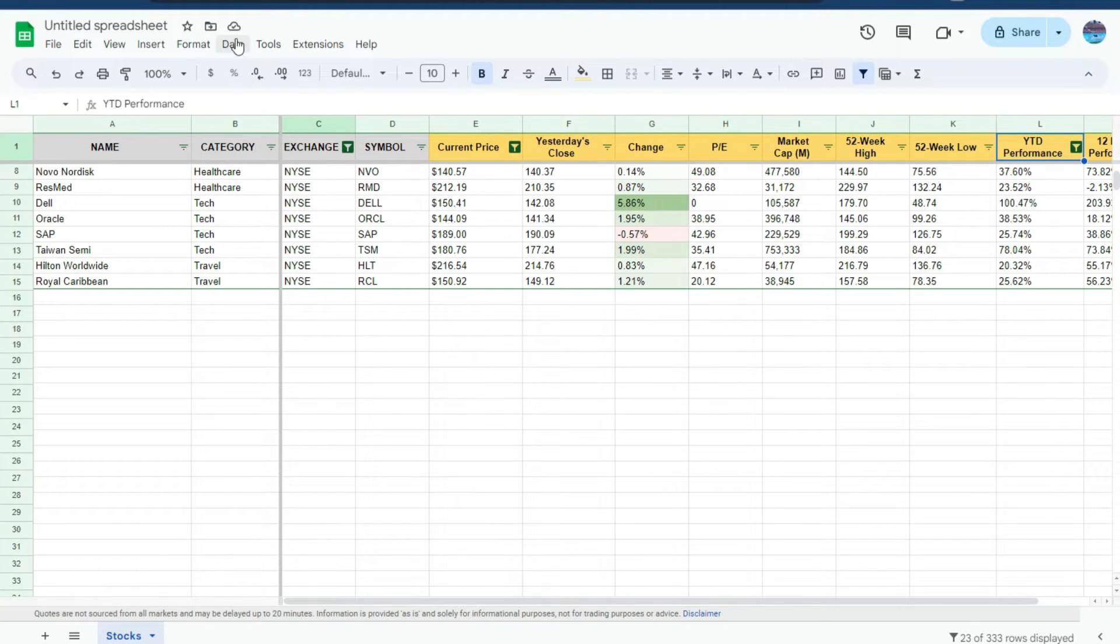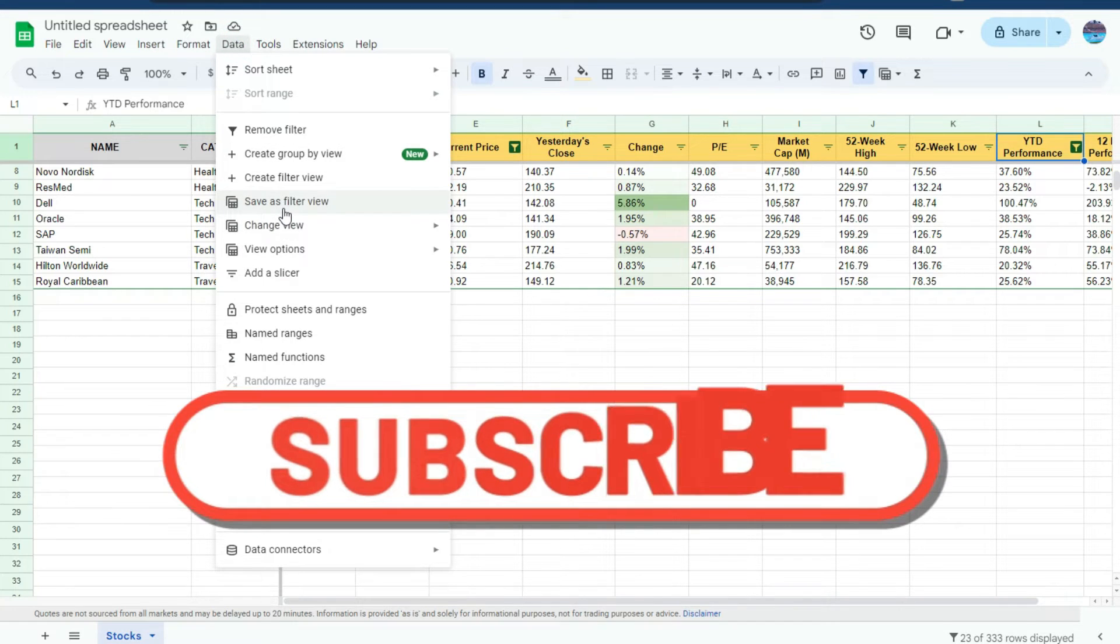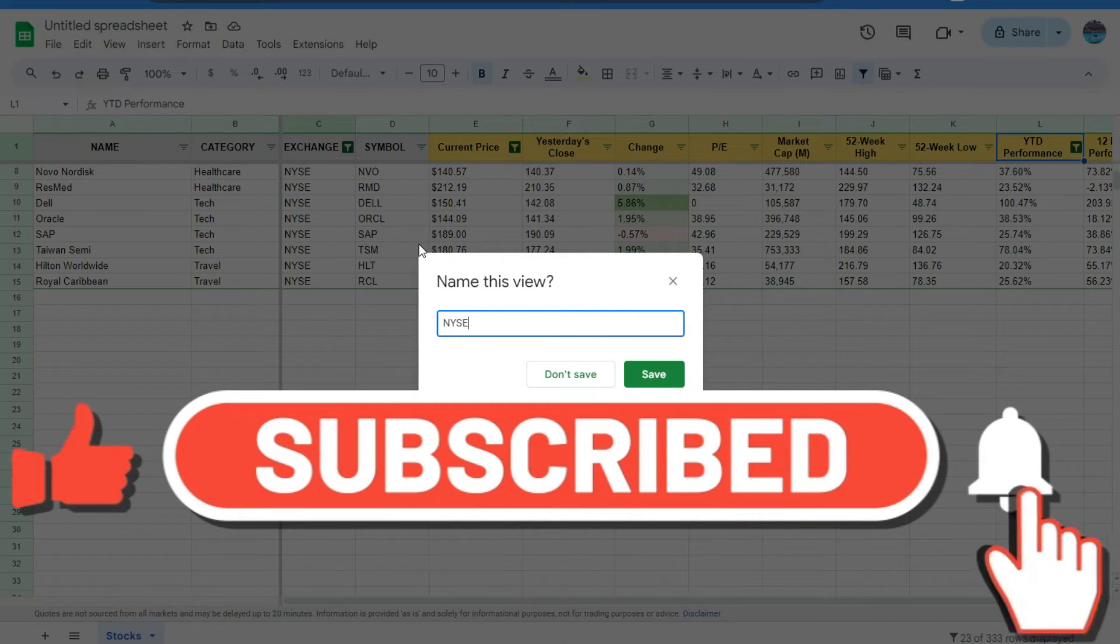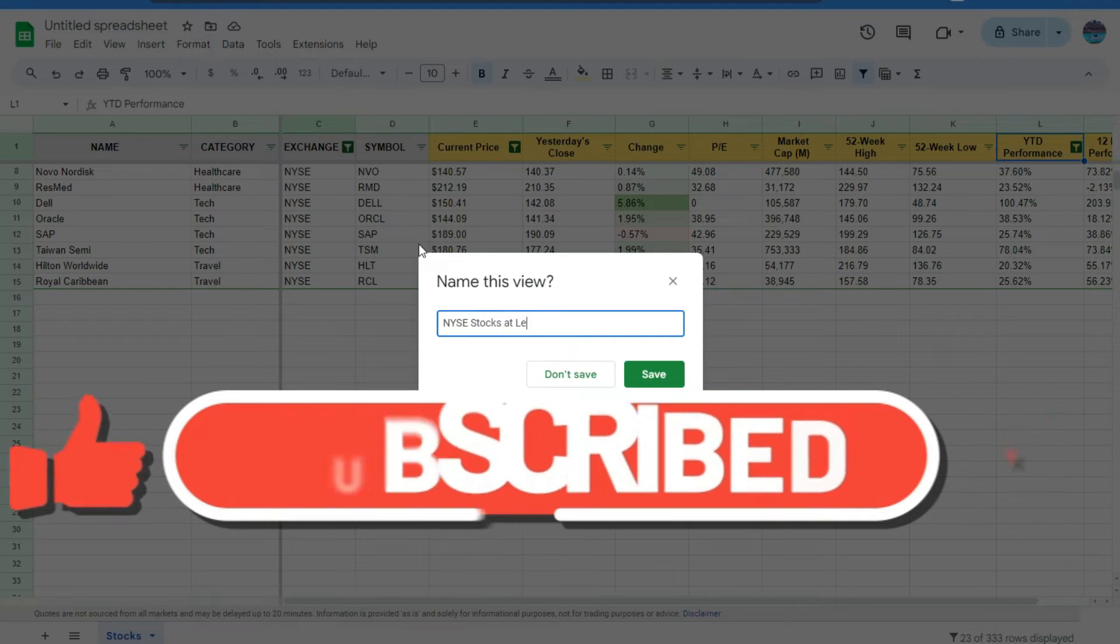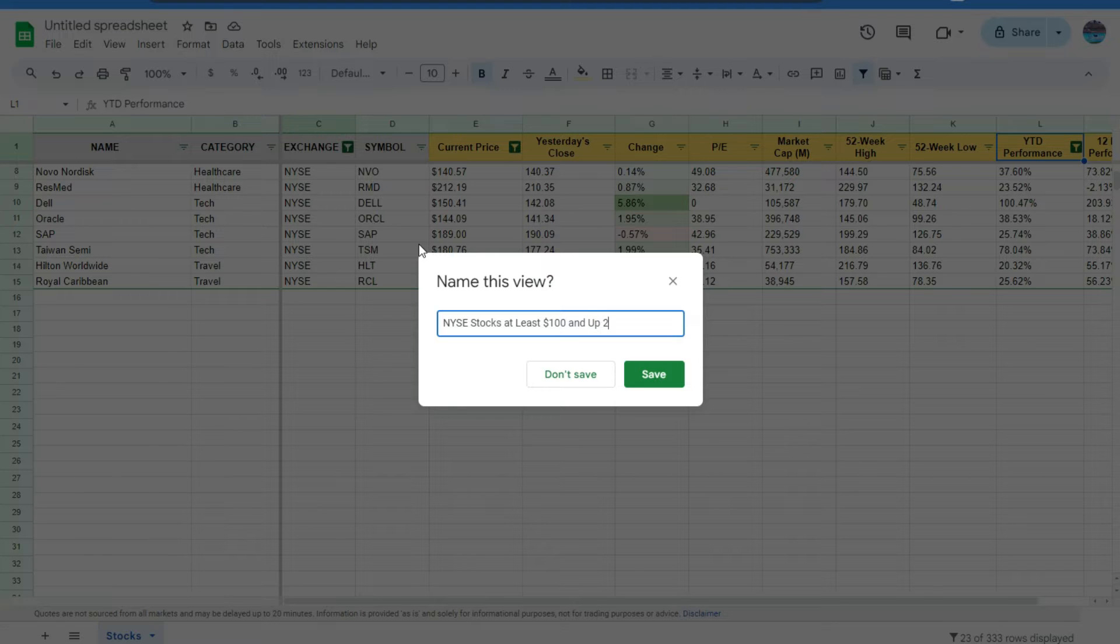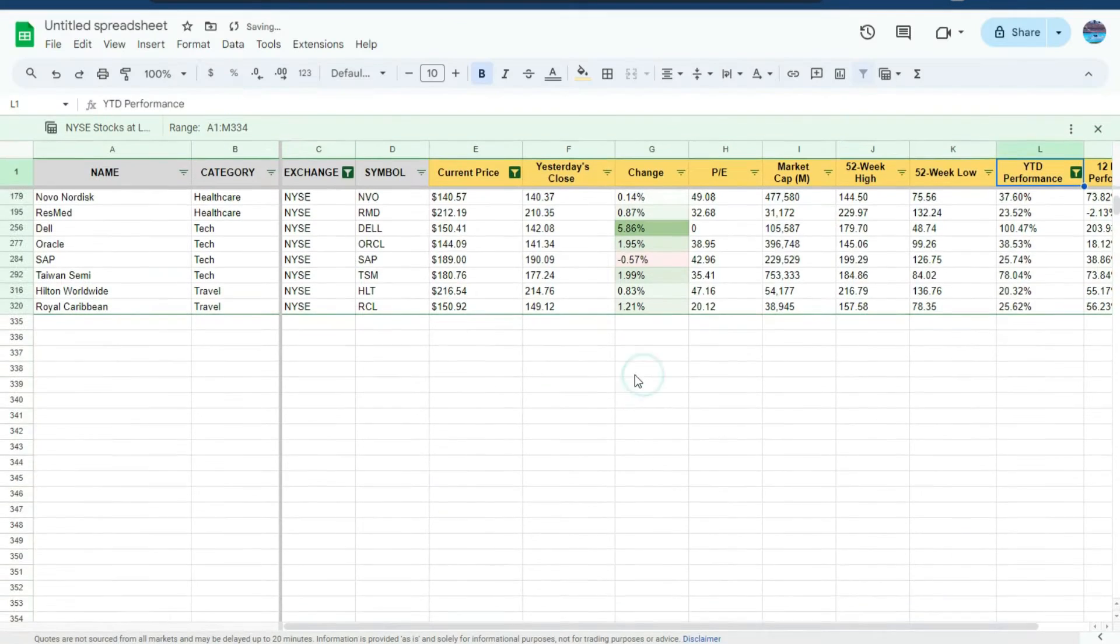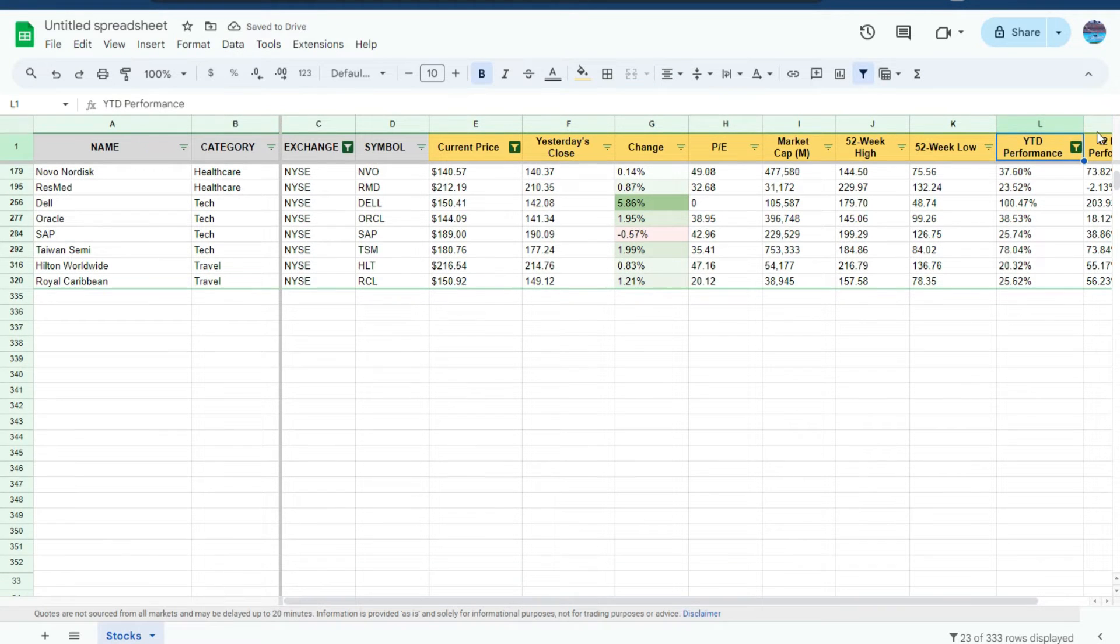Now let's save this view as well. So save as filter view and NYSE stocks at least $100 and up 20%. Save that. And now I'm going to exit out of here as well. Turn off my filters.